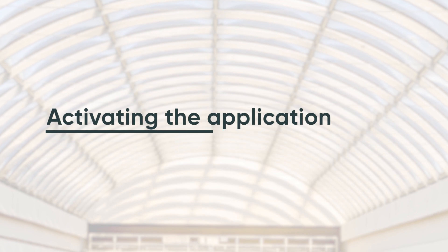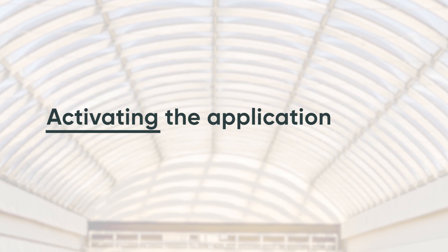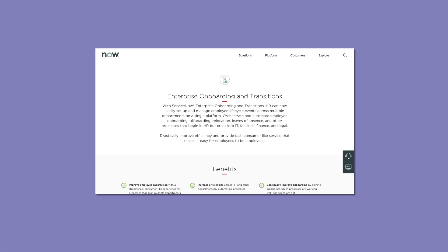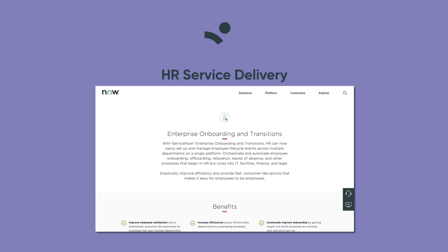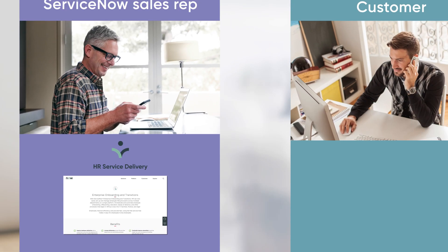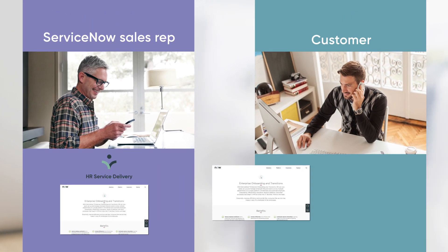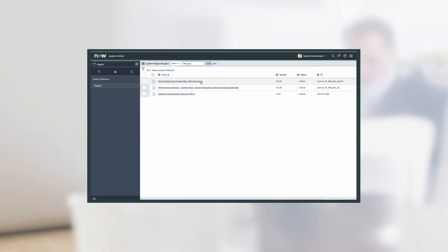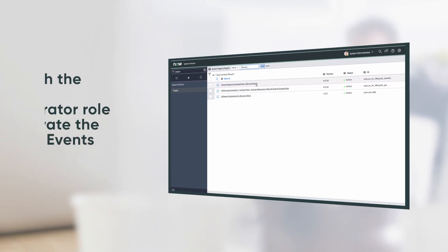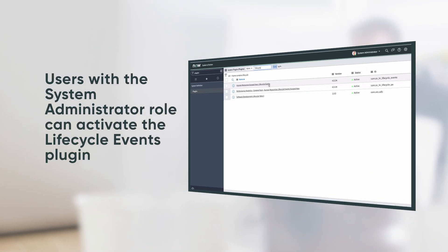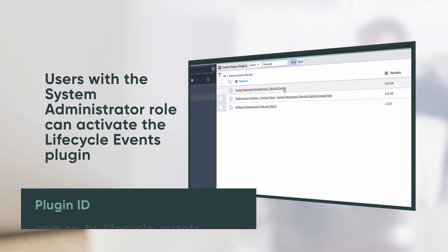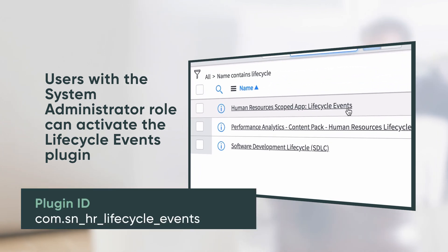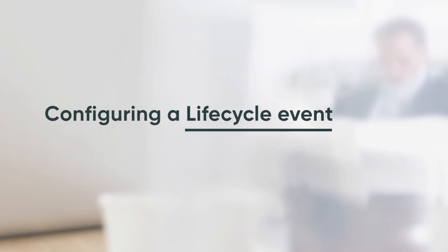First, let's look at the process for activating the application. Enterprise Onboarding and Transitions is a licensable application within the HR Service Delivery product, so you need to confirm your subscription to the application with your sales representative. To activate the application on your instance, a user with the admin role needs to install the Human Resources Scoped App Lifecycle Events plugin. Now you're ready to configure a lifecycle event.